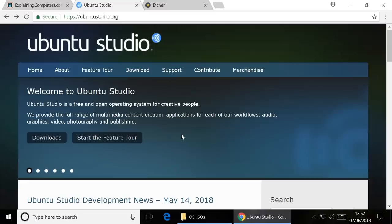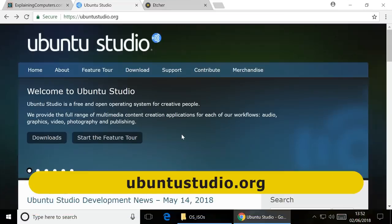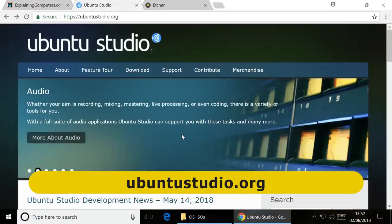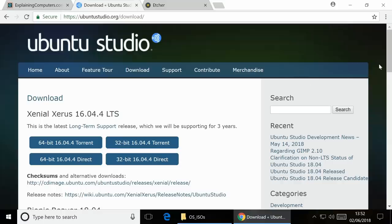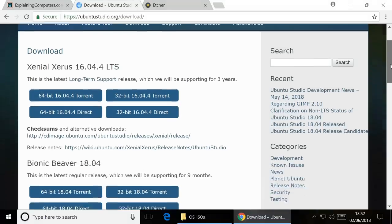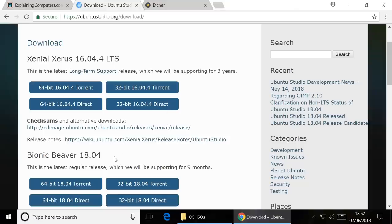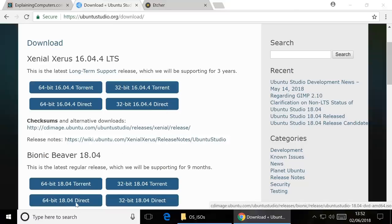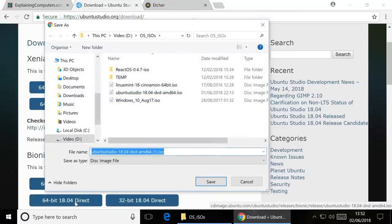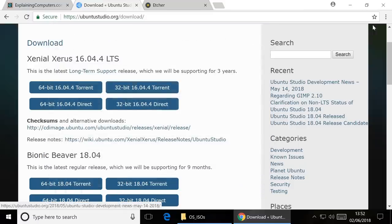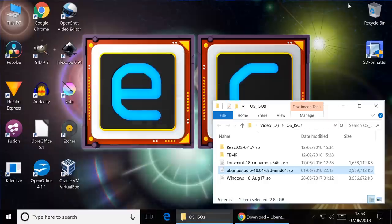Right, here we are on the Ubuntu Studio website where we can download the software. In the download section there are two possible versions we can download. We can download the LTS version with long-term support release, or we can download the version based on the latest version of Ubuntu, the Bionic Beaver version, and I'm going to select that for this test. I've actually already downloaded this. It's a 2.8 gigabyte download, so I've already done this yesterday. And you'll see if I go to my Windows desktop, there it is sitting there as a file, all waiting to be used.